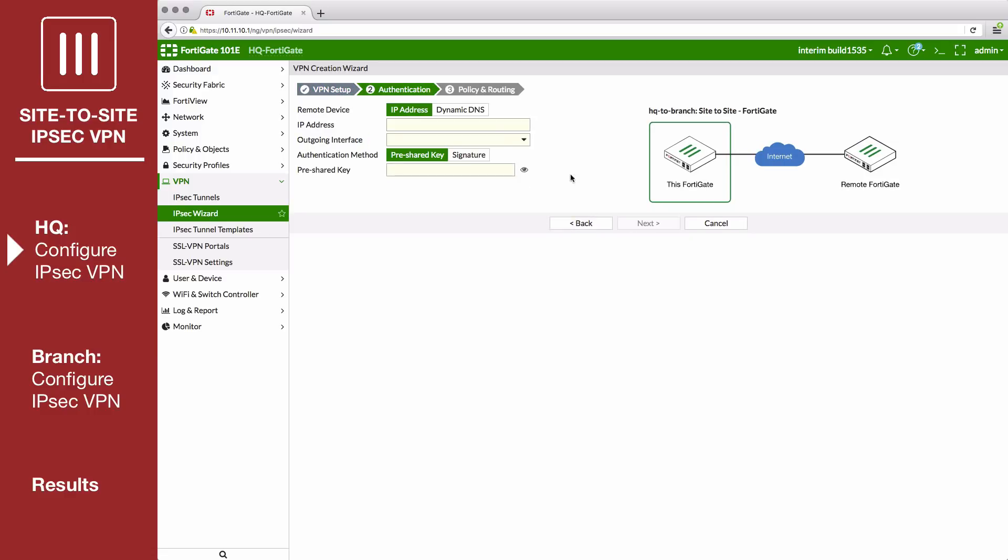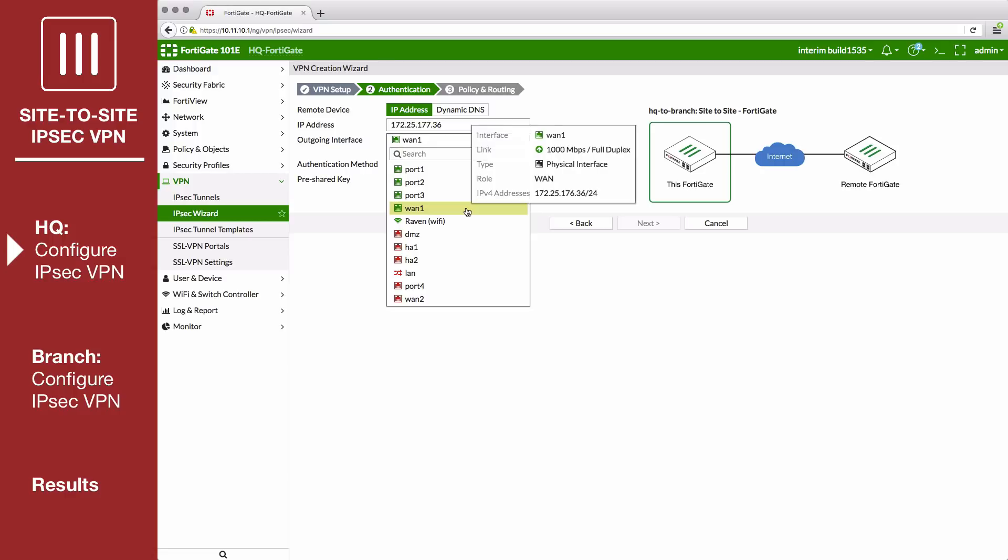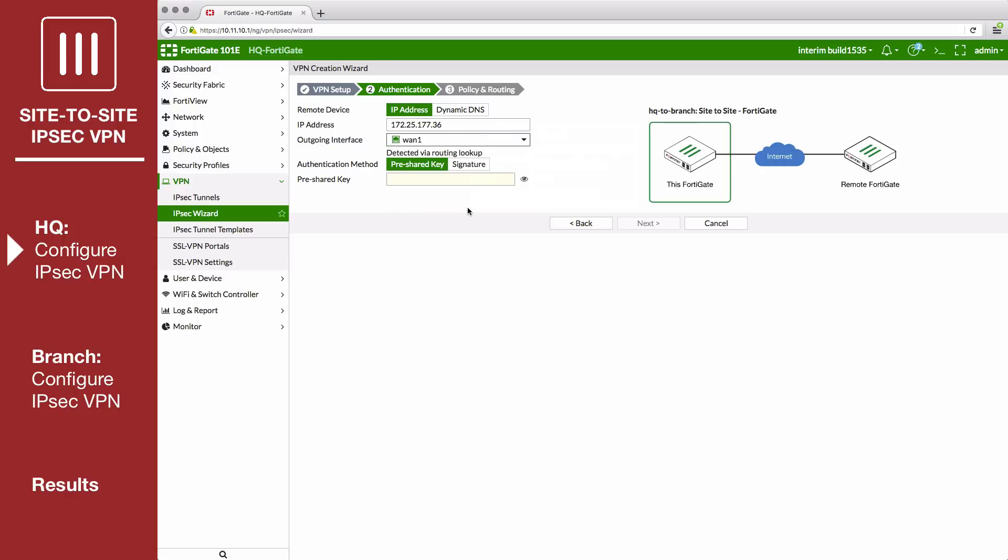In authentication, for the remote device IP address, enter the public IP address of the branch FortiGate. An available interface will be automatically assigned as the outgoing interface. If you want to use a different interface, select it from the drop-down menu. Set a secure pre-shared key for the VPN.